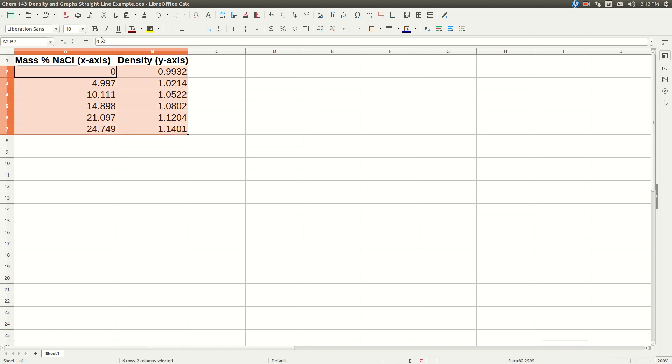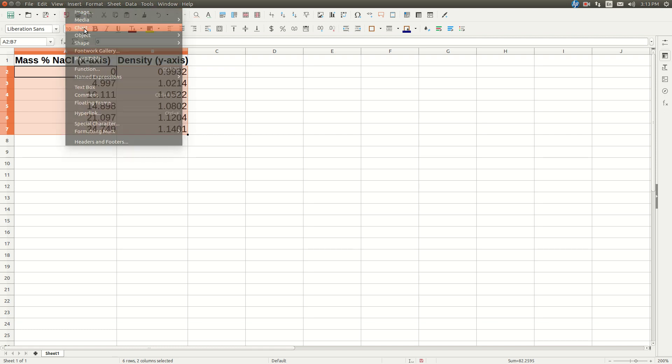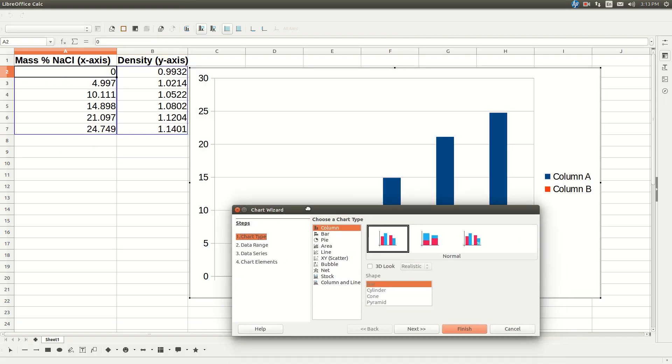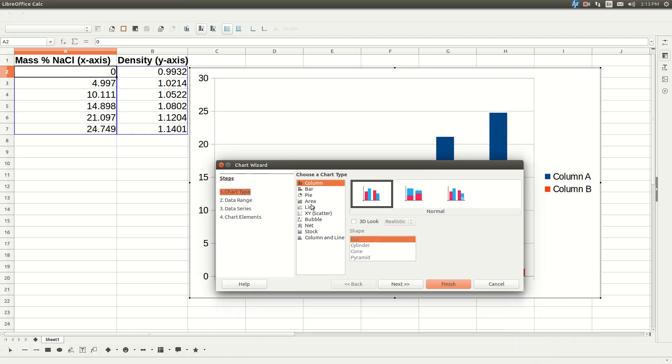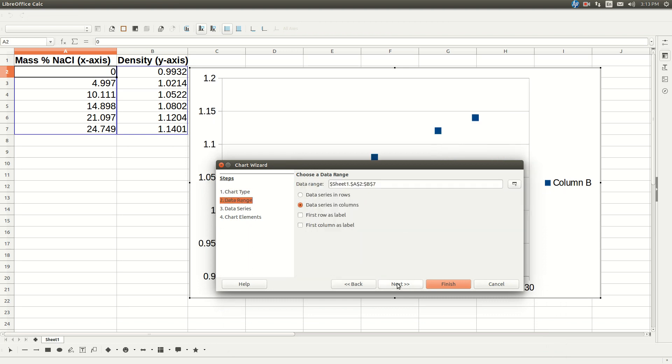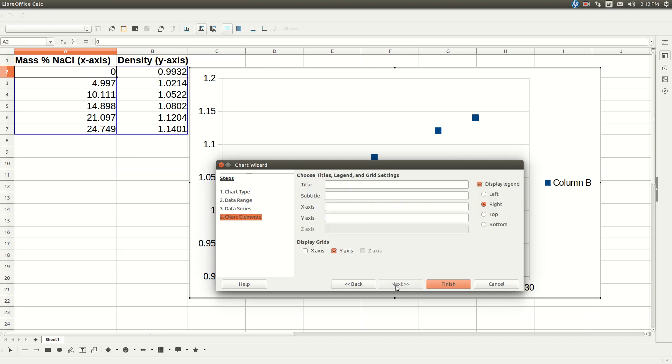And we have it highlighted. So now we just go to insert chart. And you get something that looks like this. Select xy scatter, click next, click next again, and again. We don't need to do any of that stuff.